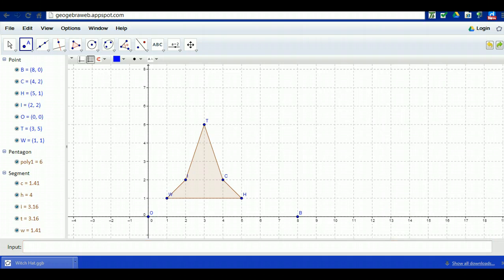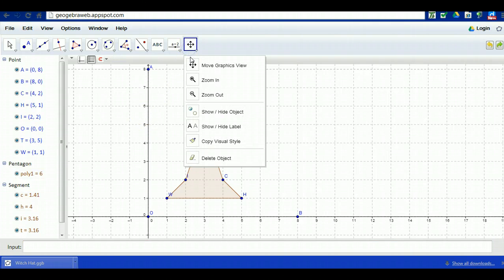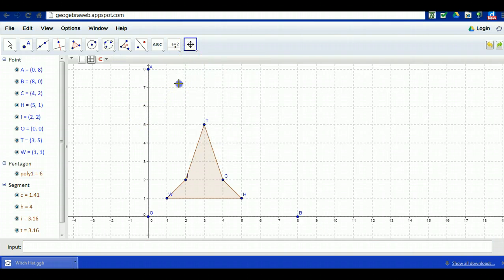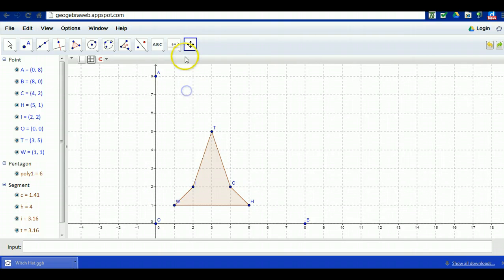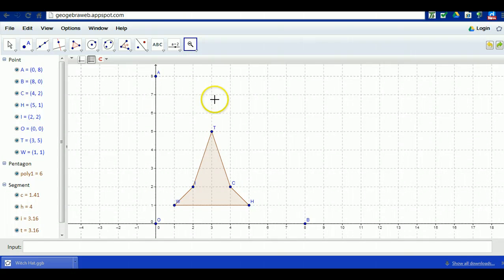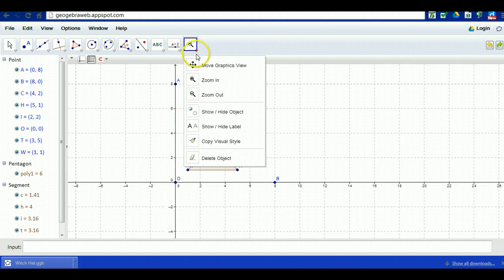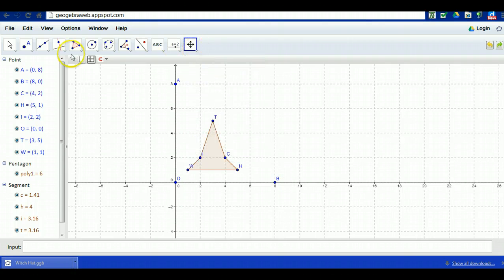Once we create it, if you don't see all the points you create, you might need to move the graphics view by this move tool, move the graphics view, or you might need to zoom out a little bit if you can't see all the points by using the zoom out tool.